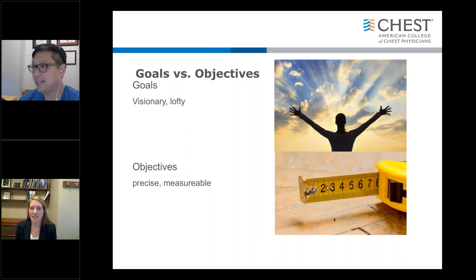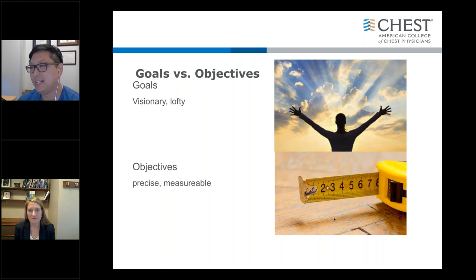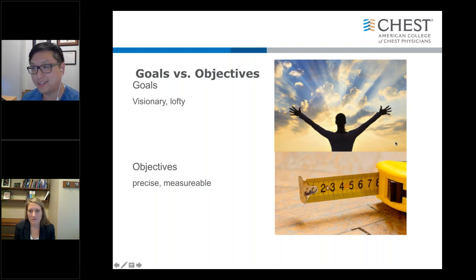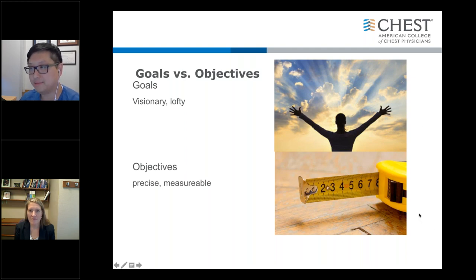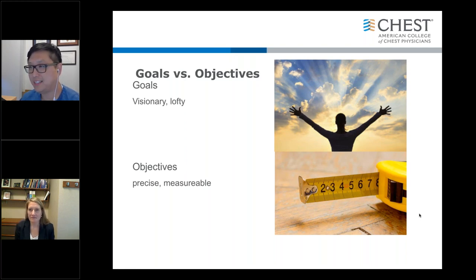Goals versus objectives — a lot of people use these interchangeably, but if we want to make the differentiation: goals are usually big statements. They're visionary and inspirational — for example, solving world hunger or curing cancer. You want to jazz up your faculty and motivate the audience. They're very broad and maybe not accomplishable, especially in a 60-minute session.